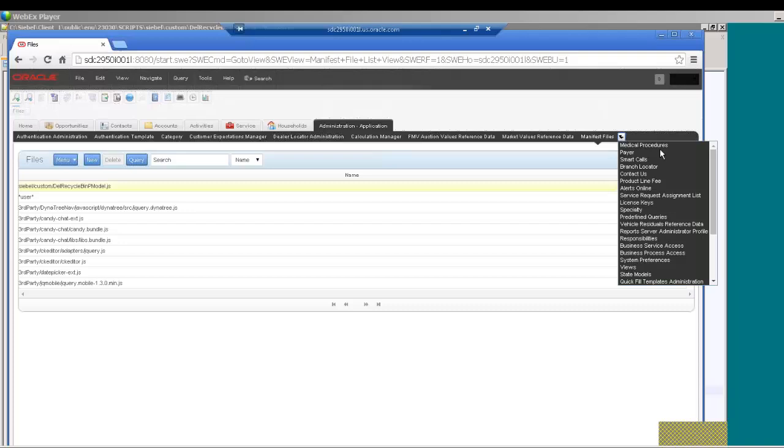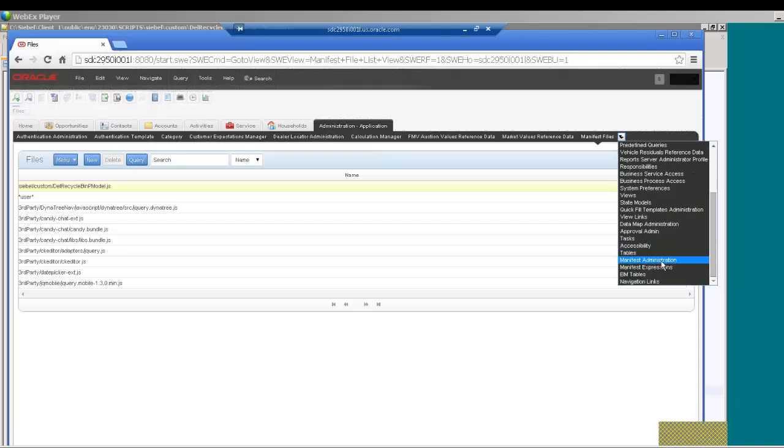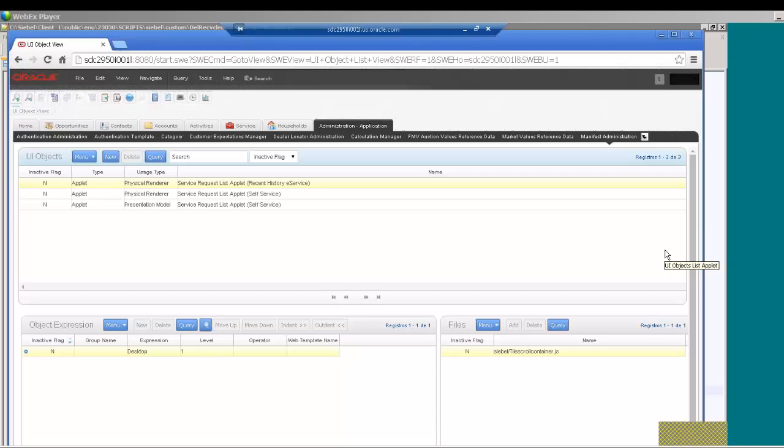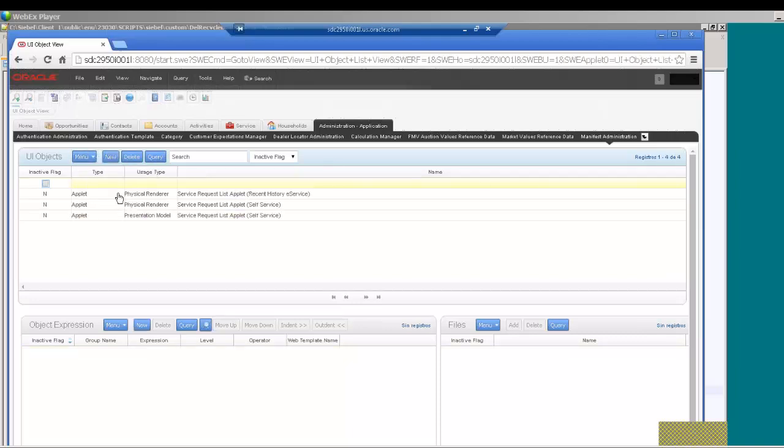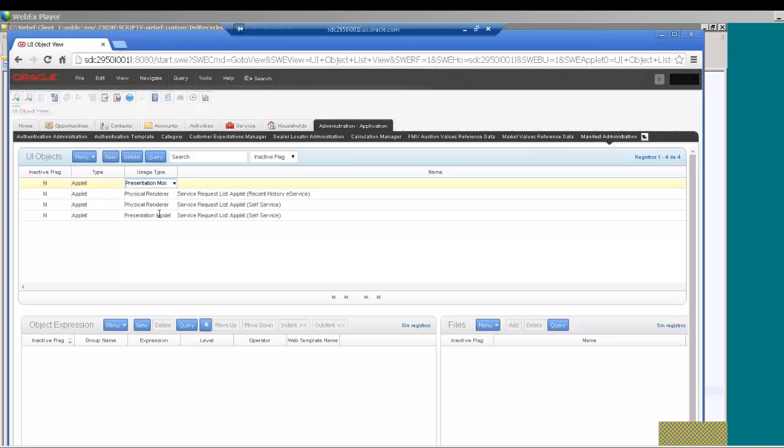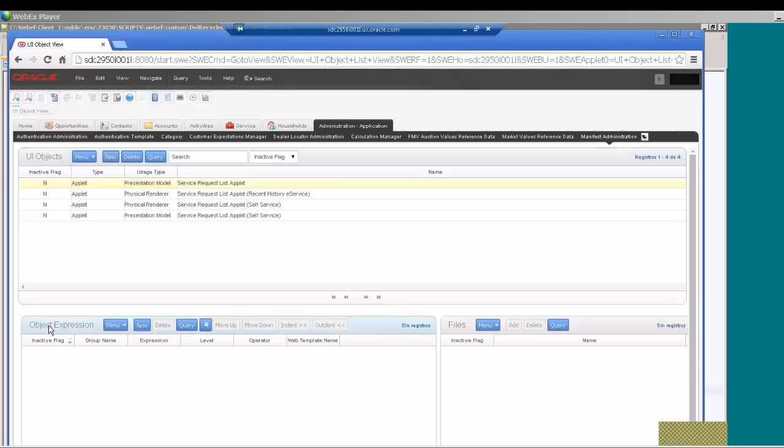The next step is to go into the same screen administration application, and we go into manifest administration view. And here, you create a new entry for the applet against which you want to execute the custom logic. Intelligence type is presentation model, and the applet is service request list applet. And then bottom, we go into object expression applet, and create a new record.